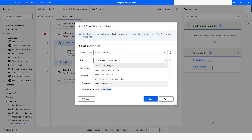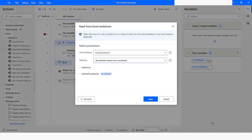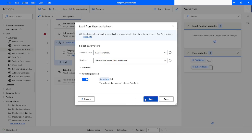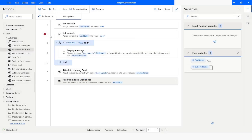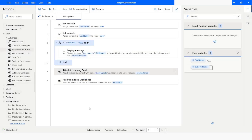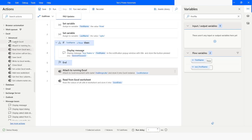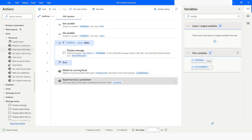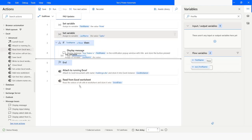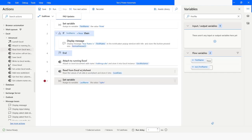In this case I'll say read all the values from the worksheet and the data table variable is going to be 'ExcelData'. Since I want to see if I can modify the values of the data table while the bot is running in debug mode, I'll drag it down and put a breakpoint so that it stays running in debug mode.